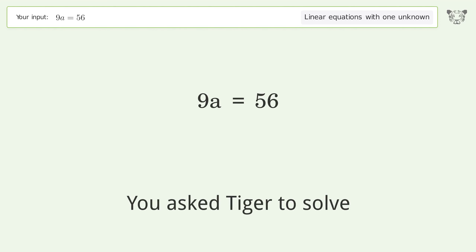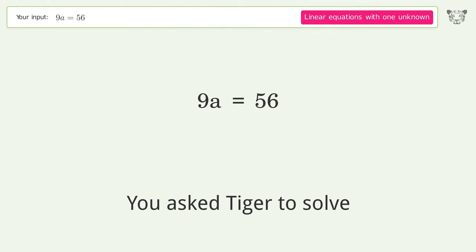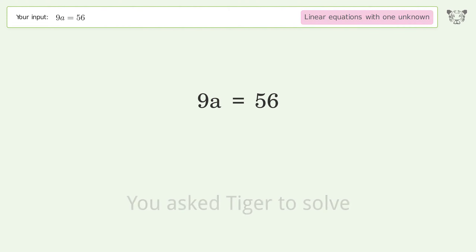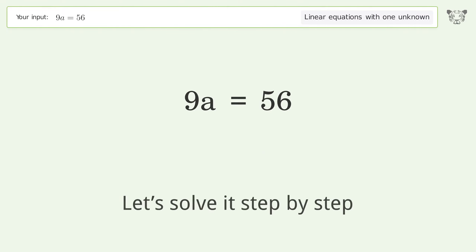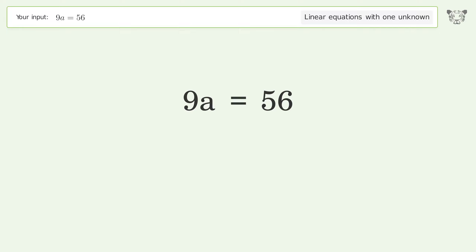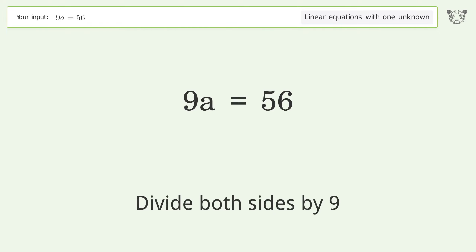Tiger is asked to solve a linear equation with one unknown. The final result is a equals 56 over 9. Let's solve it step by step: isolate the variable a and divide both sides by 9.